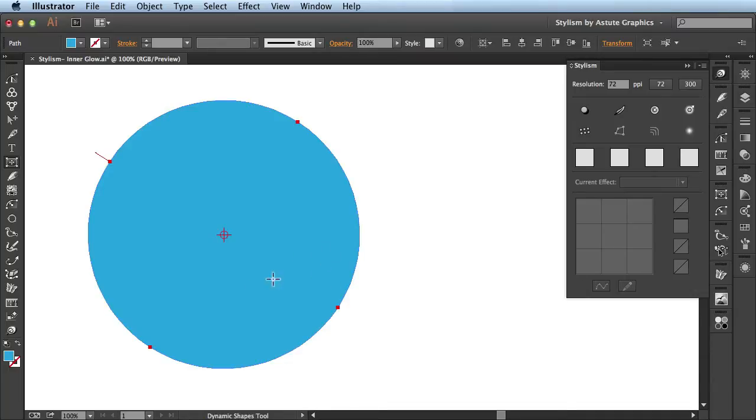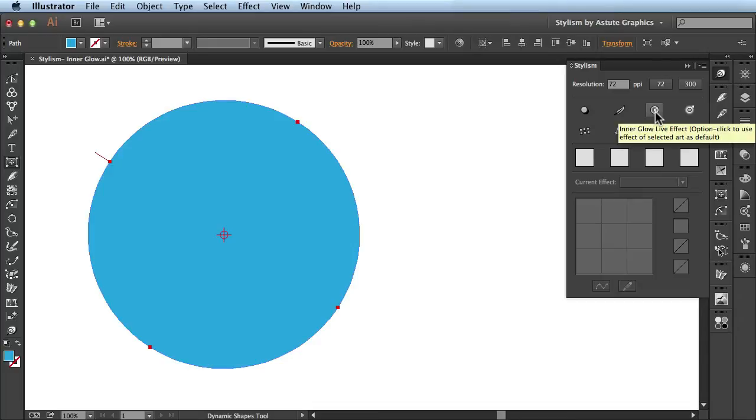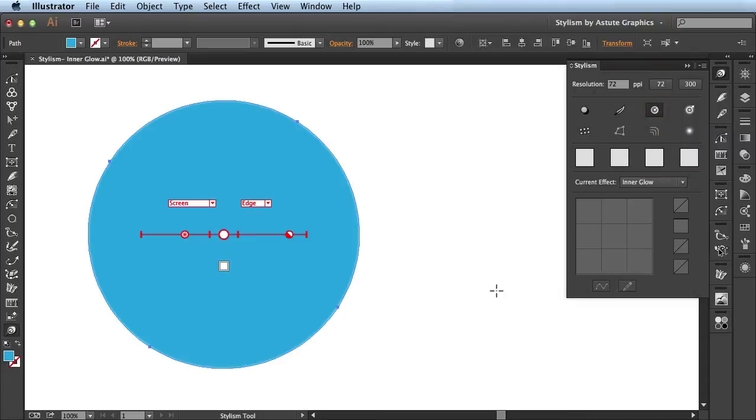So while I have this artwork selected, I'm going to come over here in this panel and check out this button here. This is for the Inner Glow live effect. When I click on it, it automatically applies an Inner Glow to my artwork.